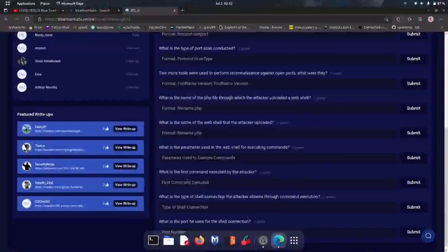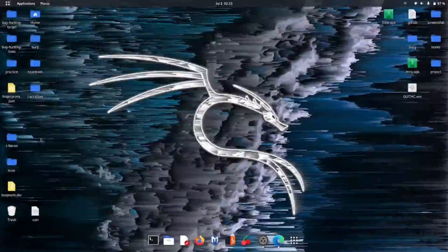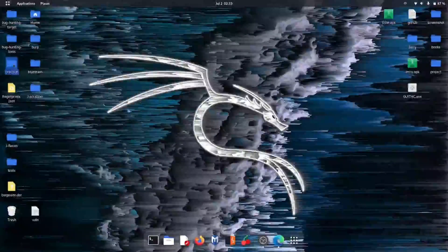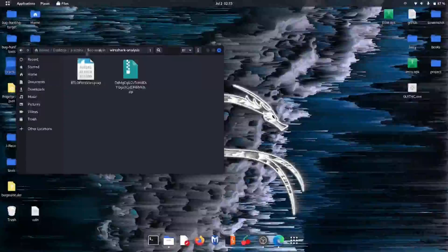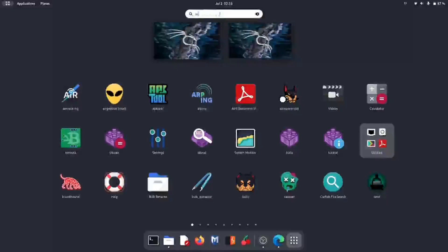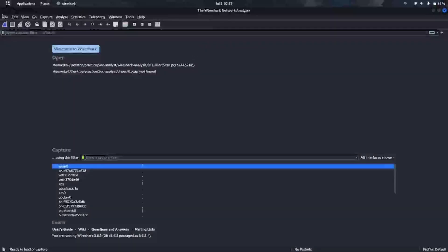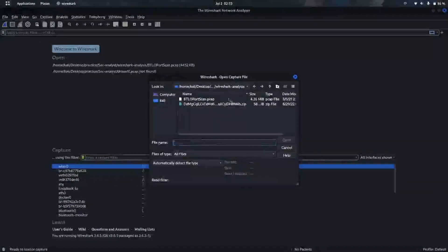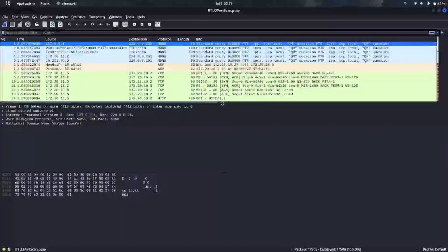Today we are going to analyze a pcap file in Blue Team Labs. In this attack, we have to analyze a pcap file where a website attack is done. I already downloaded and unzipped it. Let's go to Wireshark, open the file, and start the analysis.